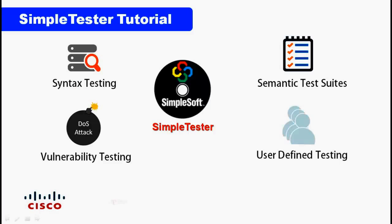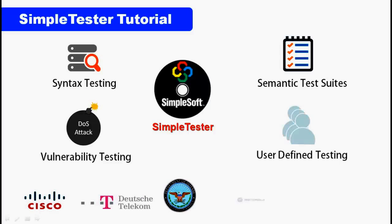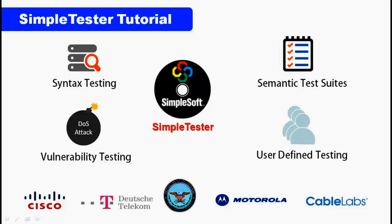Over 300 networking companies around the globe like Cisco, Deutsche Telekom, Motorola, and industry consortiums like Cable Labs are already benefiting from our testing solutions.